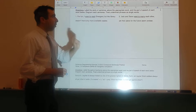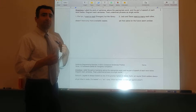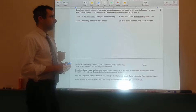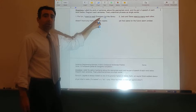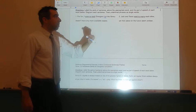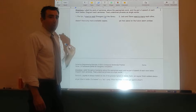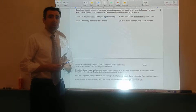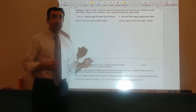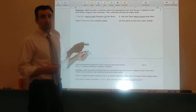Sentence number one: 'For fun, I want to read Divergent, but the library doesn't have any more available copies.' The first thing you need to do is figure out where the clauses start and stop. 'For fun, I want to read Divergent' could be a sentence by itself, and 'the library doesn't have any more available copies' could be a sentence by itself. They're joined together with the coordinating conjunction but. Starting by parenthesizing the prepositional phrases, identify the parts of sentence — subject, predicate, direct object, predicate adjective, predicate nominative, and indirect object — in this first clause. Pause the video.